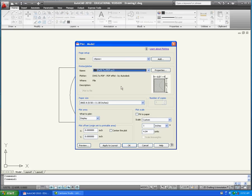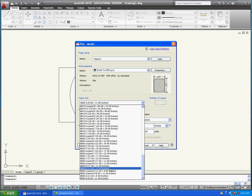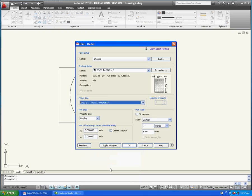Next select the paper size you wish to plot your drawing on. Please keep in mind that it is not necessary to pick a paper size that perfectly fits your drawing. Just make sure that the paper you pick is big enough so that your drawing doesn't get cut off.